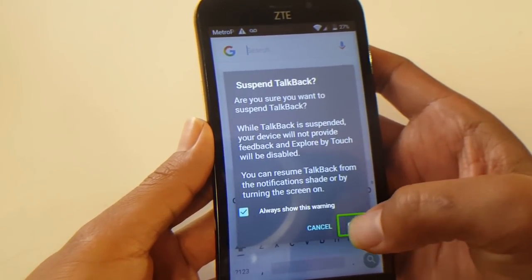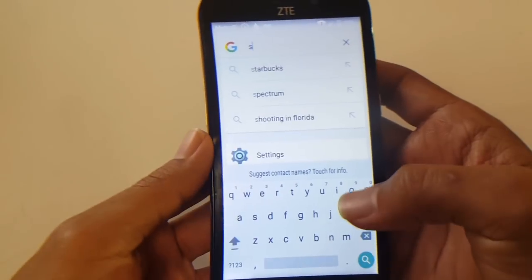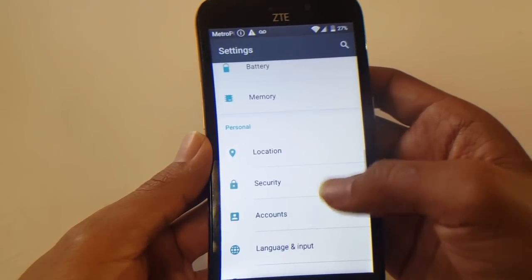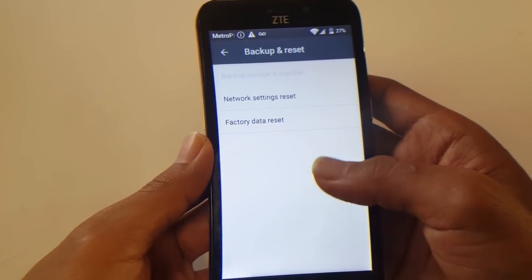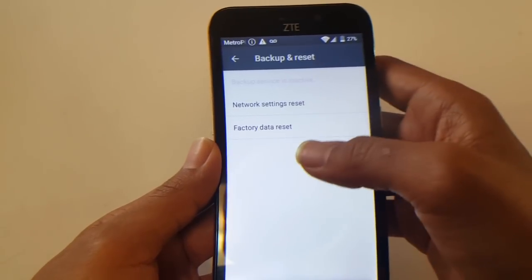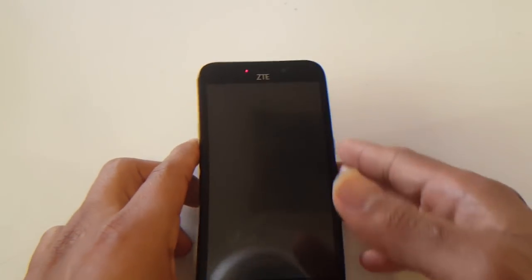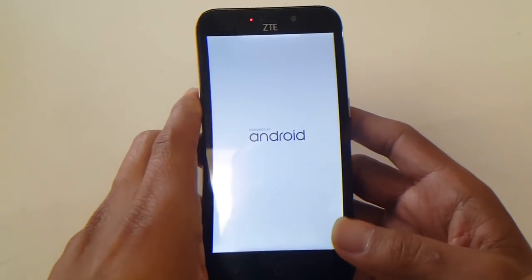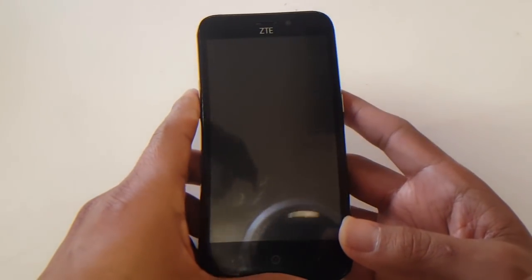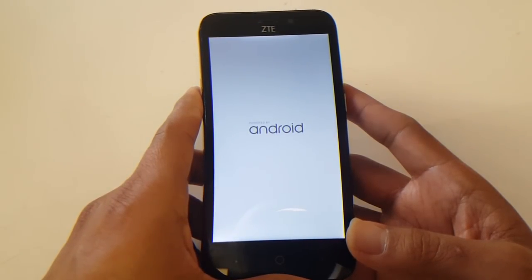Activate TalkBack again, then type 'settings' — that should be enough for settings to come up. Once you have the file installed, go to 'Backup and Reset.' Now if you tried resetting without installing that file, you'd be back to square one asking for an email. But once you follow these steps and hit 'Factory Reset,' the phone will automatically begin erasing all files.